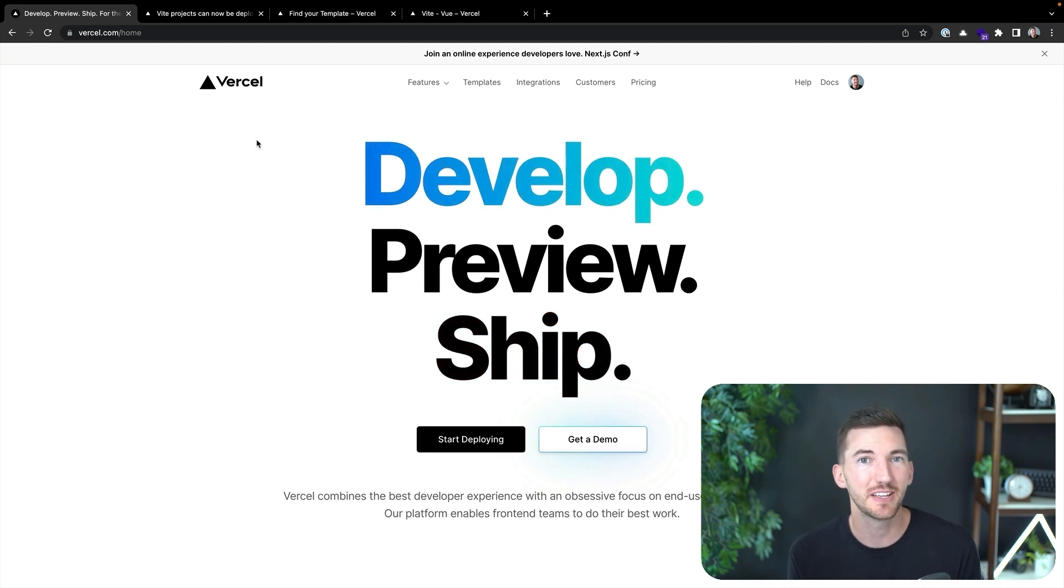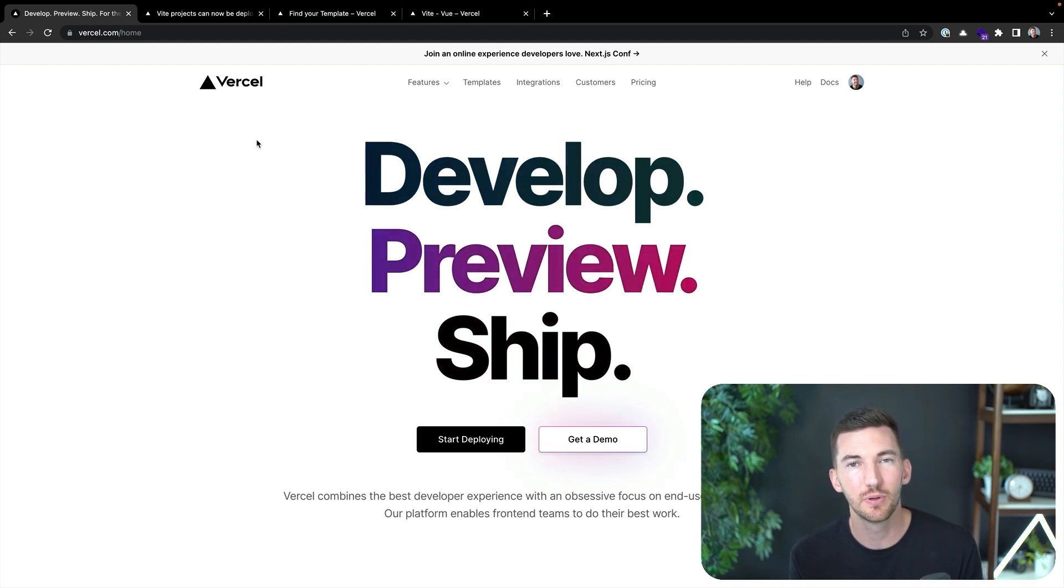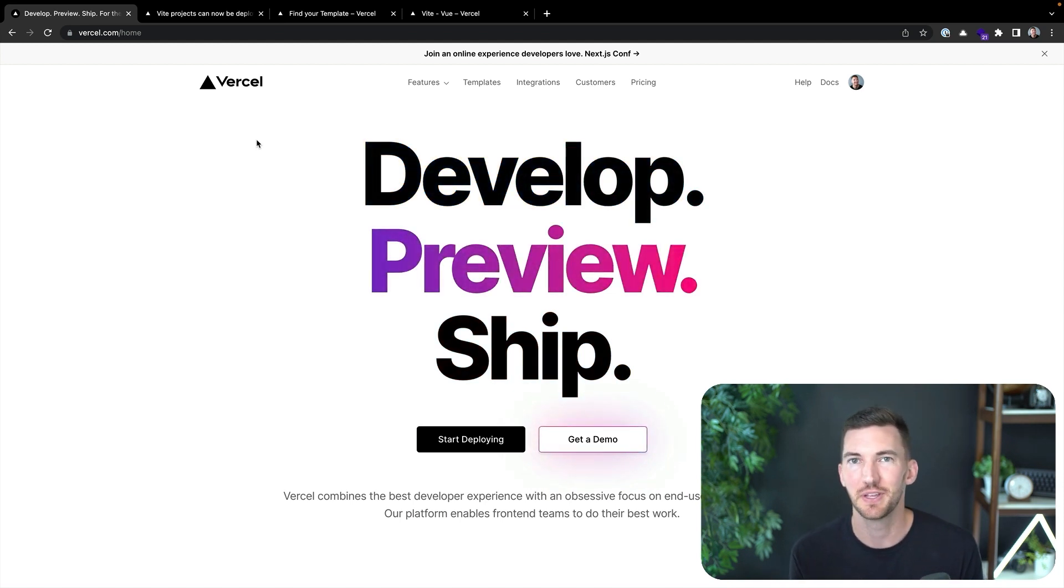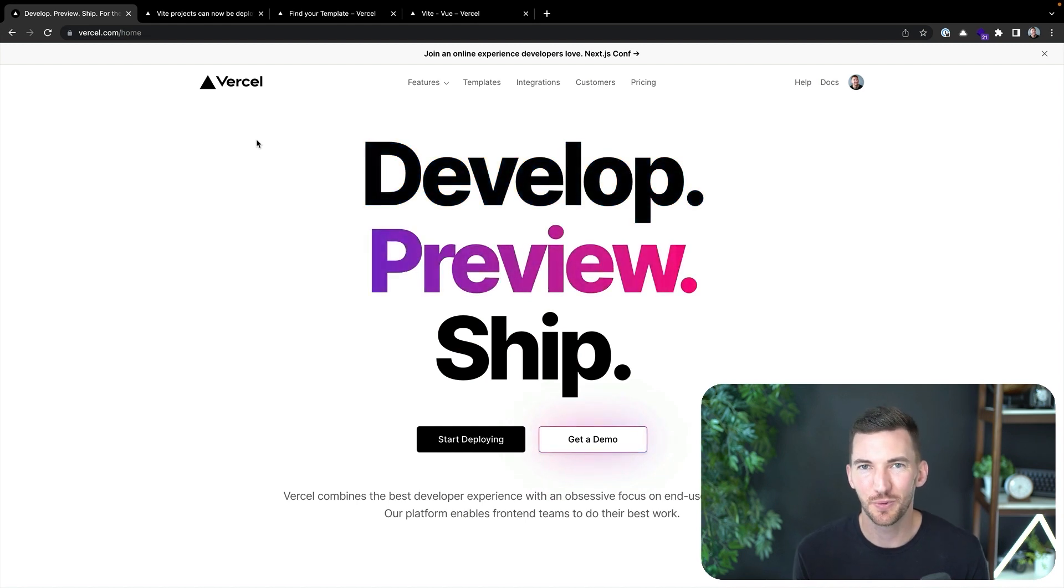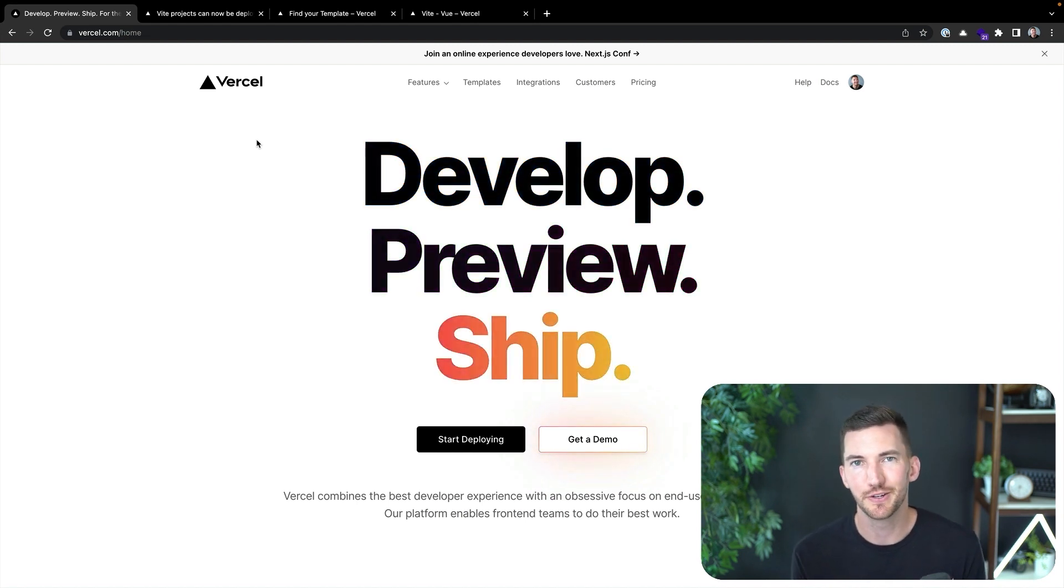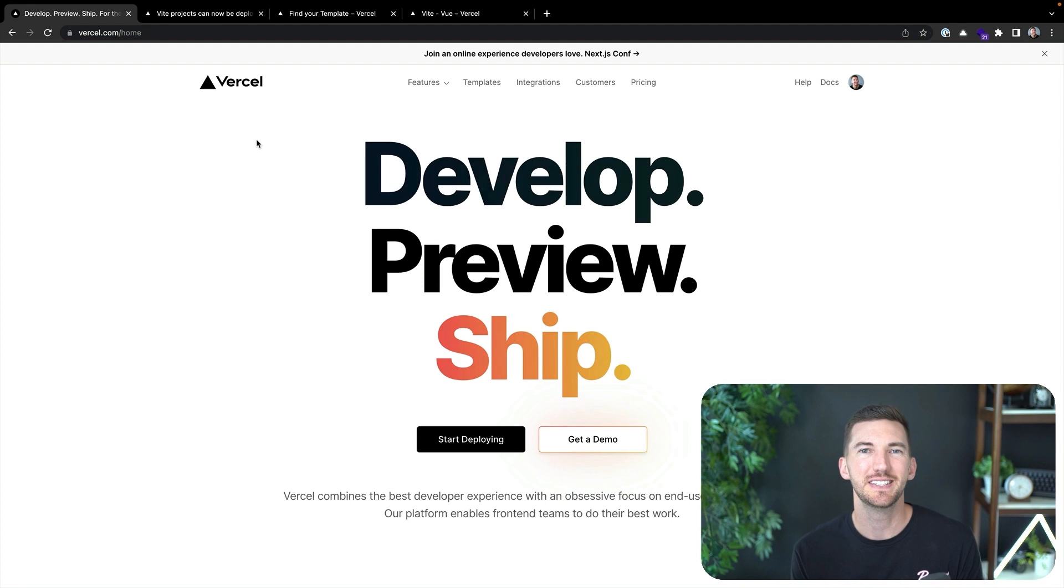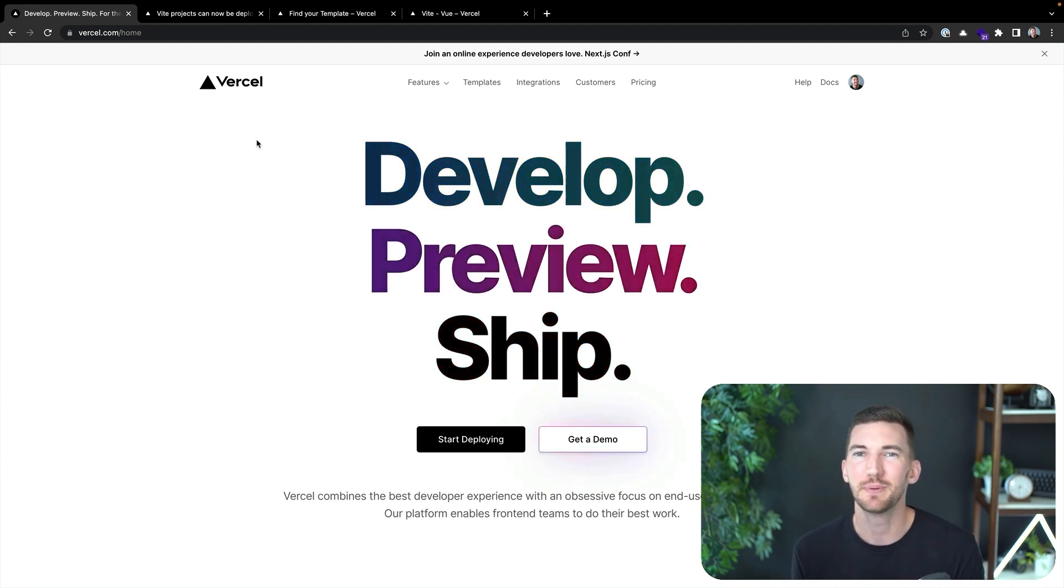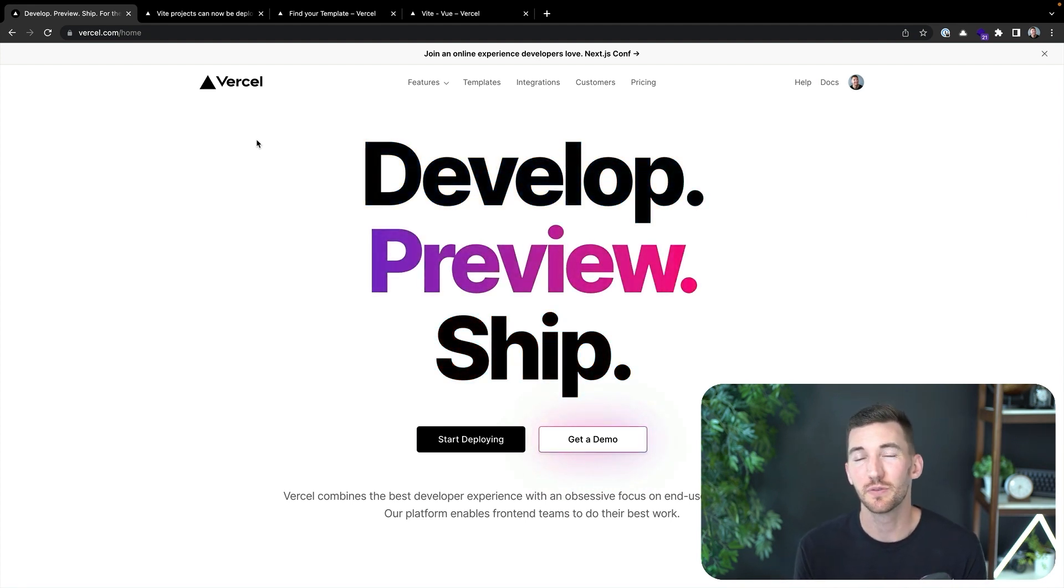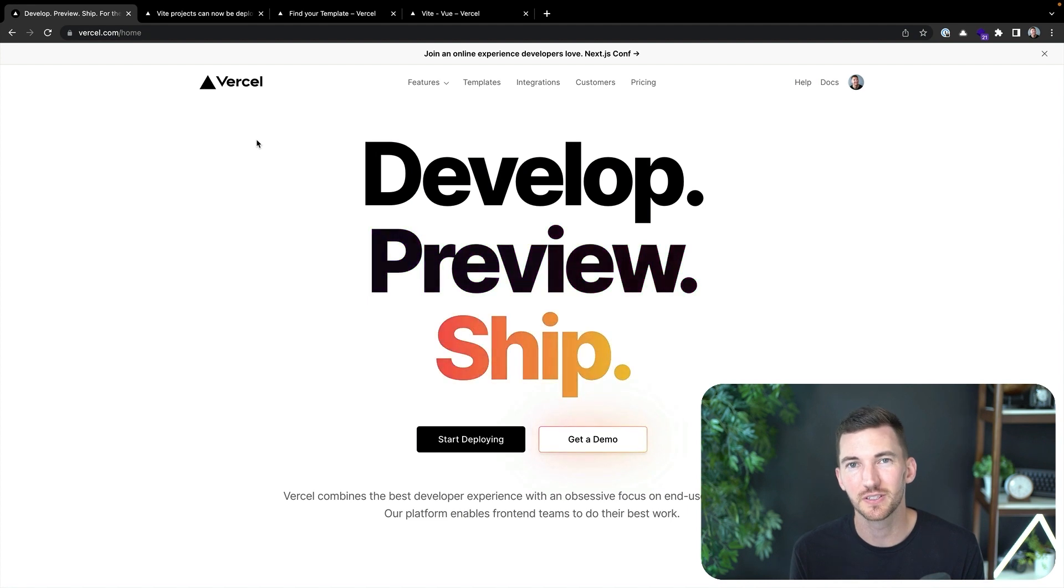And today we're going to be taking a look at how you can deploy Vite applications to Vercel. When you have a great idea for a new project, you don't want to be slowed down by your tools. And that's why Vercel makes it easy to develop, preview, and ship your application with support for 35 plus front-end frameworks.